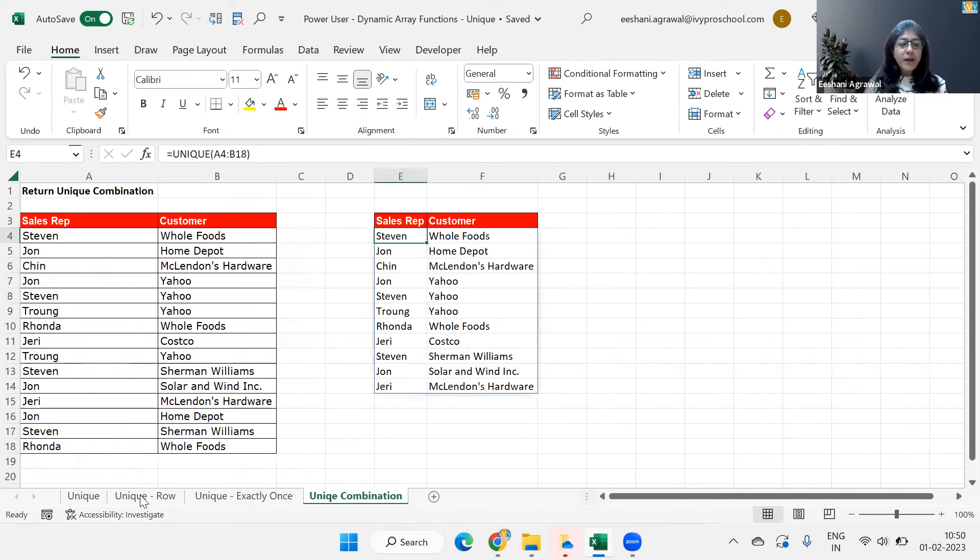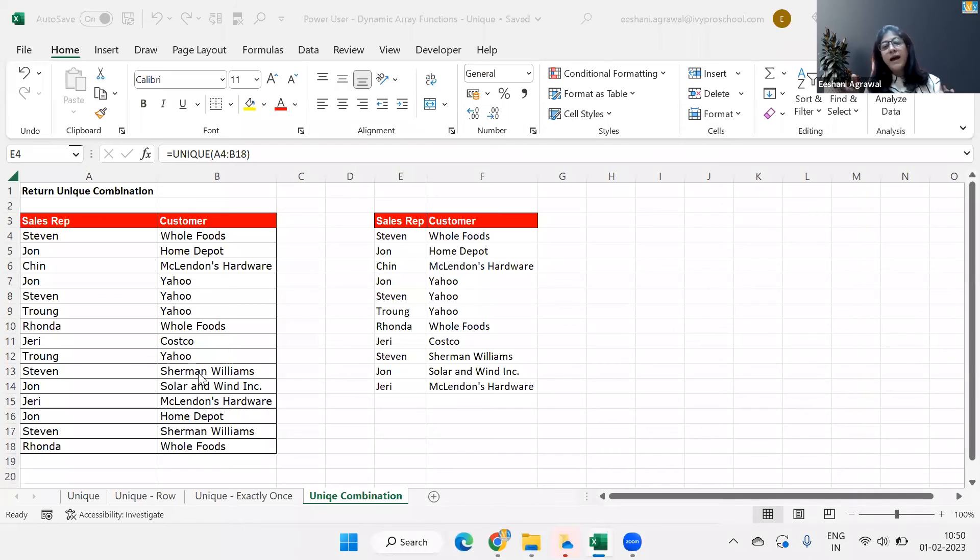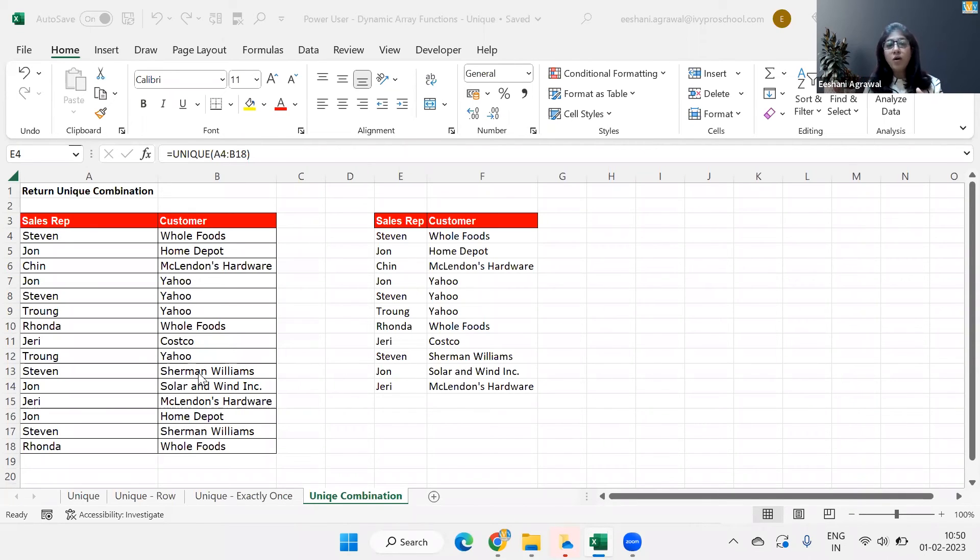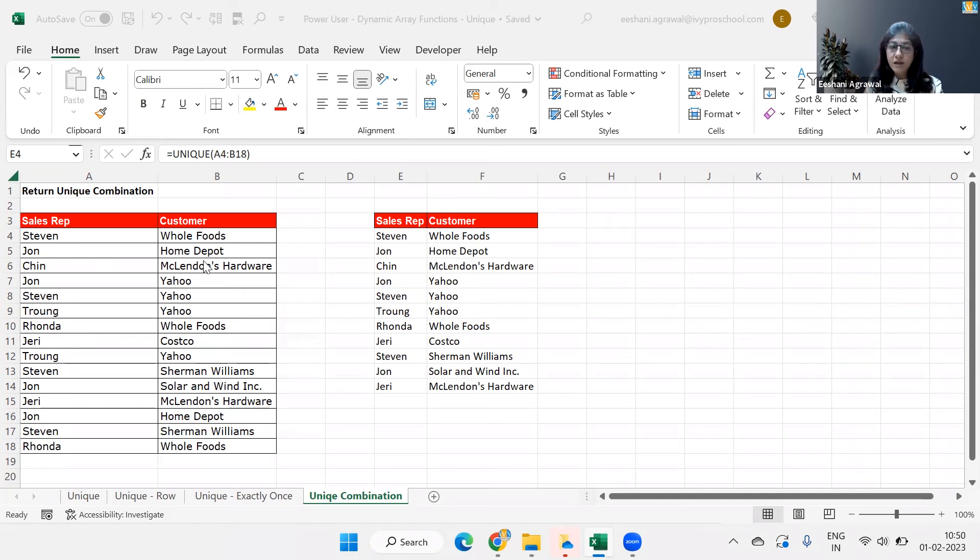Let's look at the final one, which is unique combination. Like I said, array can be one column, array could be a row, or it could be a group of rows and columns depending on what unique value we are looking for. So for example, if I wanted a unique combination of sales rep and customer.